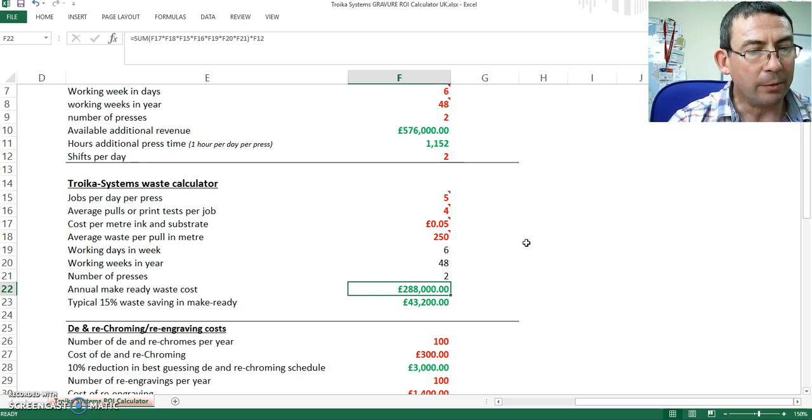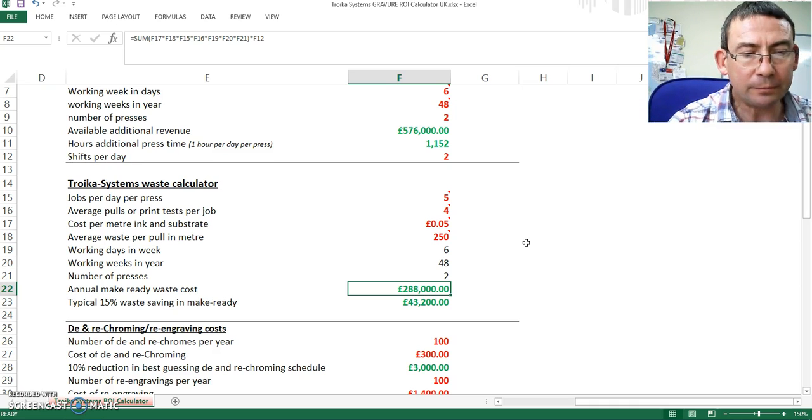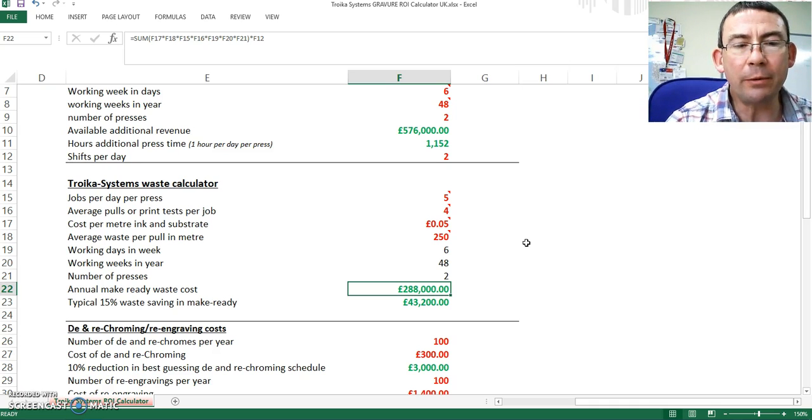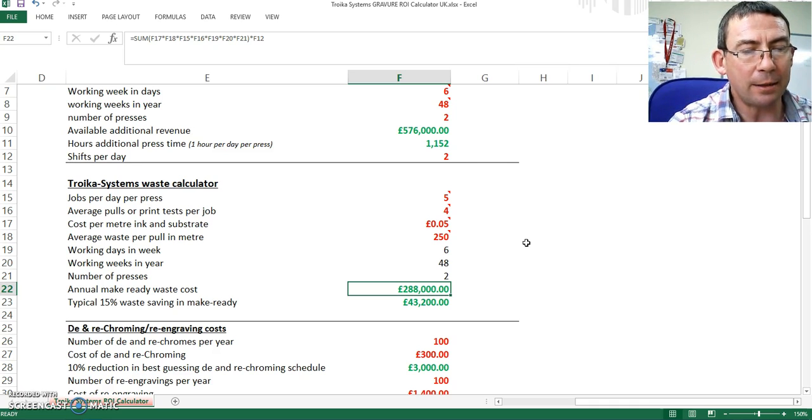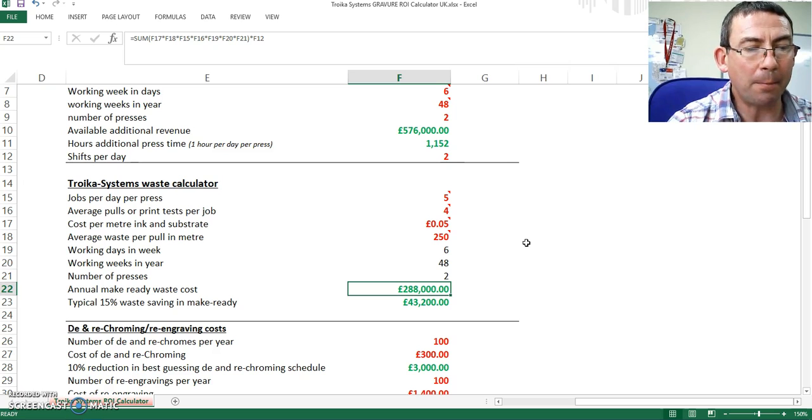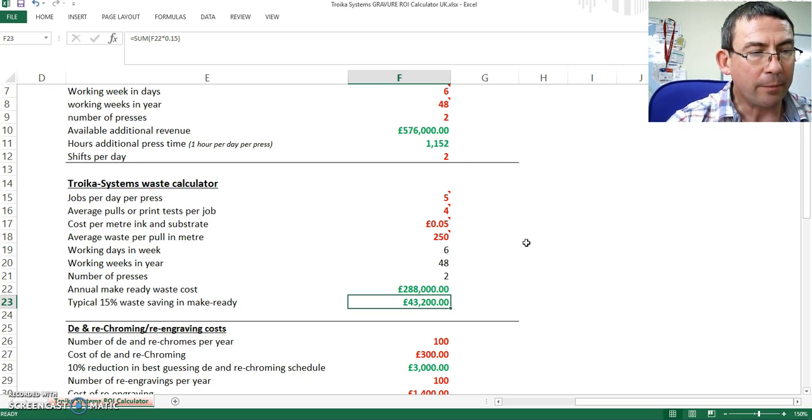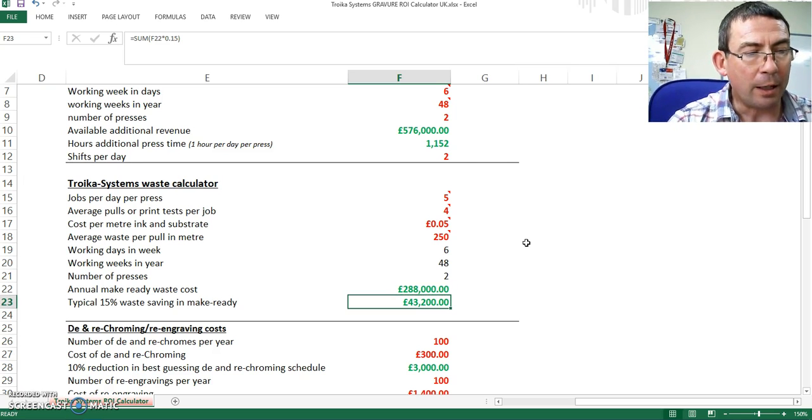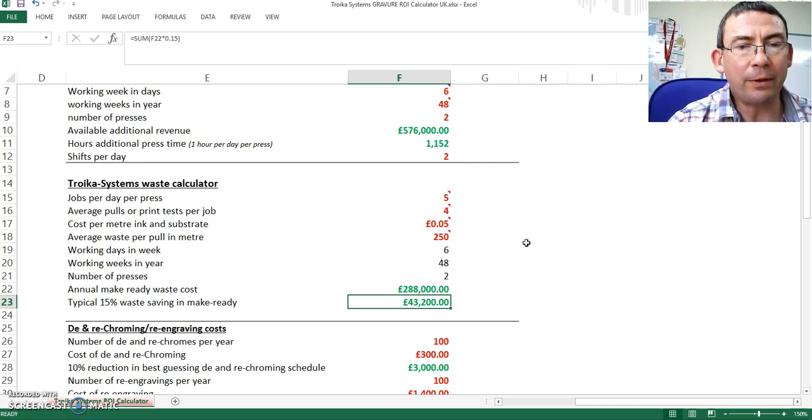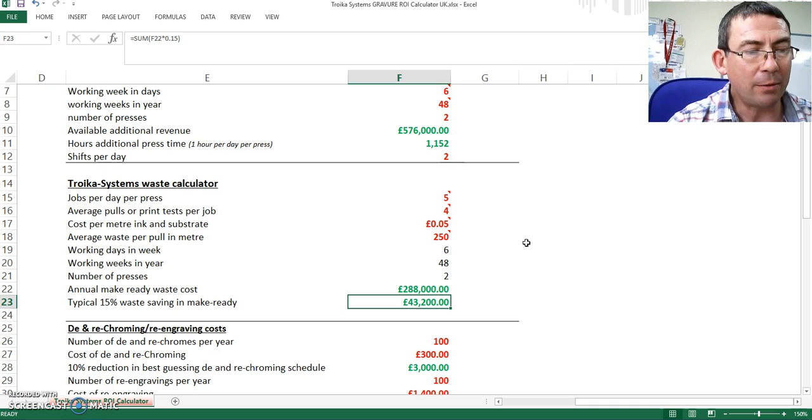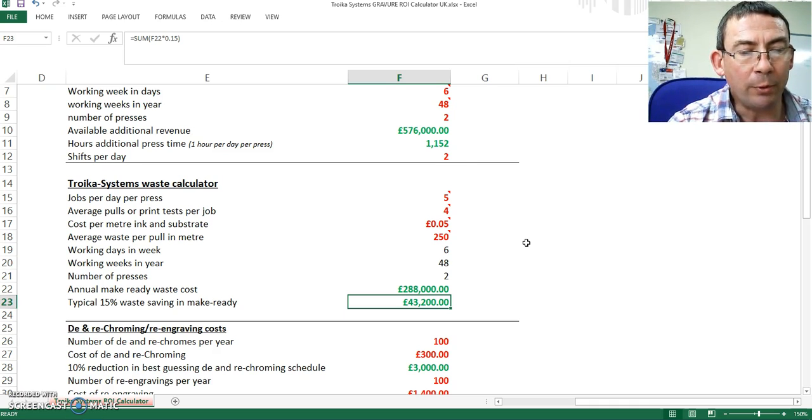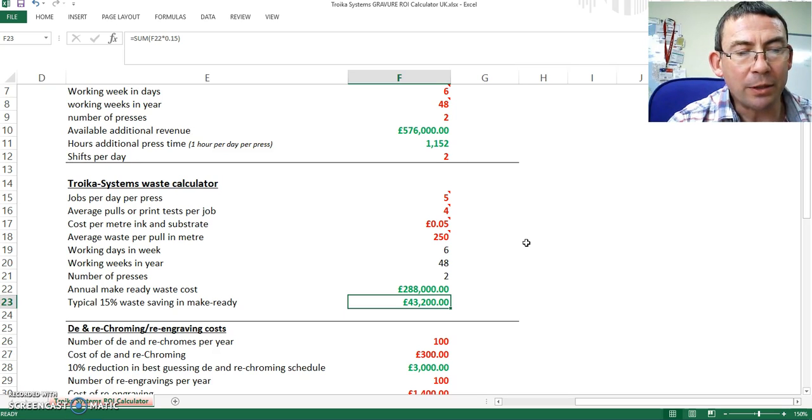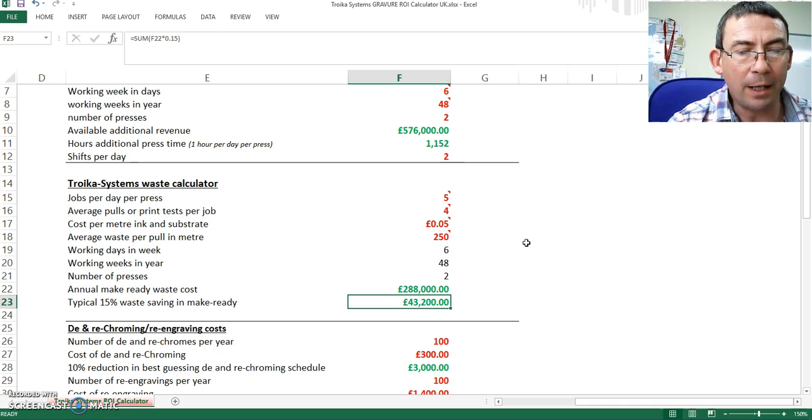Therefore, we would calculate that your annual make ready waste cost, the material you are putting into a skip, is in the region of 288,000 pounds per year. With our experience of the market, typically a 15% make ready waste saving can be made. Therefore, I would be putting 43,200 pounds less material in the skip. And therefore, that will very easily justify the purchase of the Anikam.